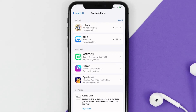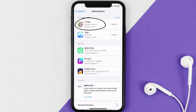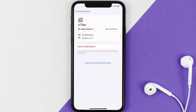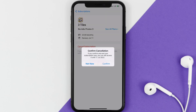Next, tap on 3-tiles under the Active Subscription section, and then in here, you'll have the option to cancel subscription at the bottom of the screen. Simply tap on it, and a pop-up will come up that reads Confirm Cancellation. Then hit Confirm, and you'll not be charged anymore.